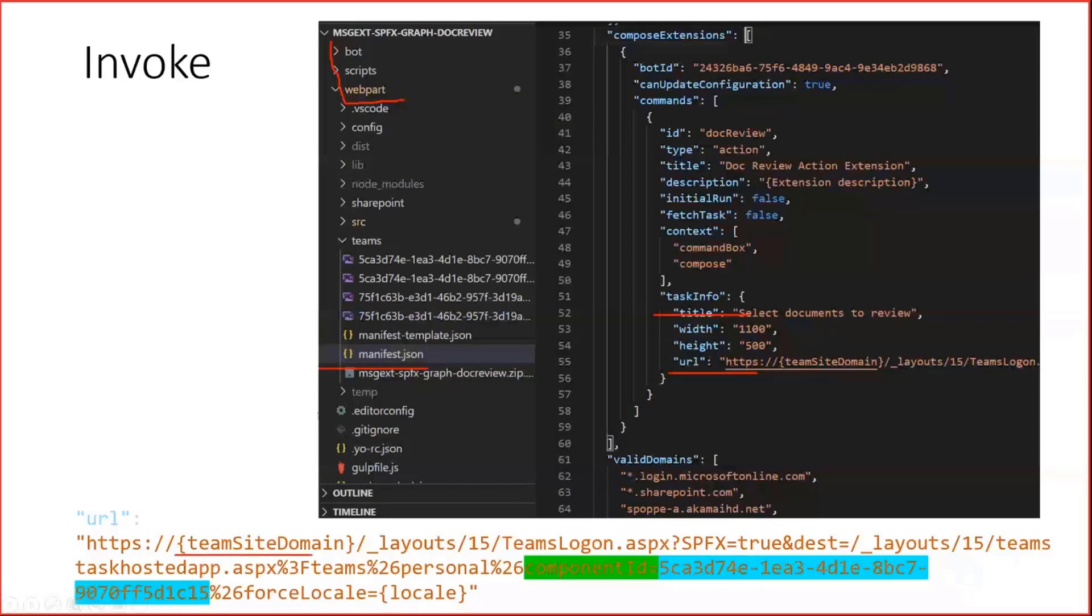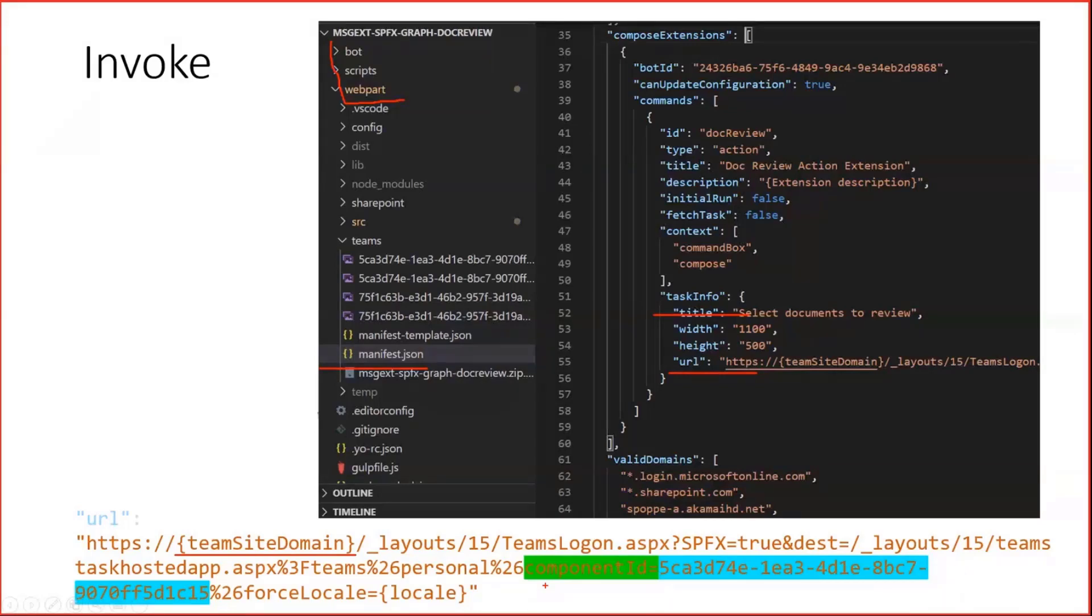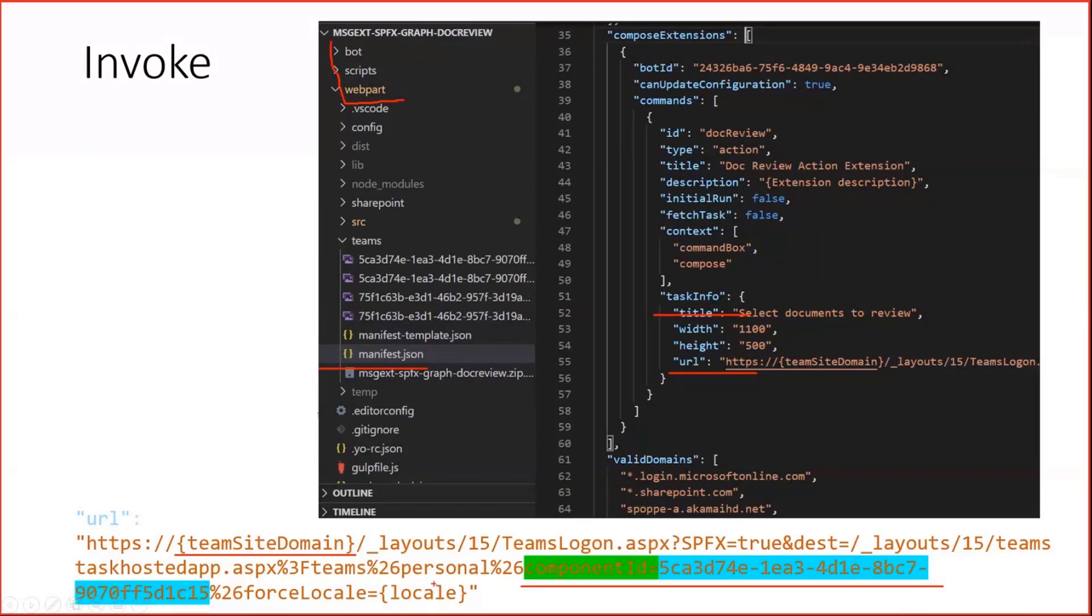And here's first to mention the team site domain. This is an automatic parameter resolved by Teams itself. So we do not really have to care for this. But the second one is what we have to care for. This is the component ID. And this component ID is exactly the same as our web part ID, which we know from our web part manifest.